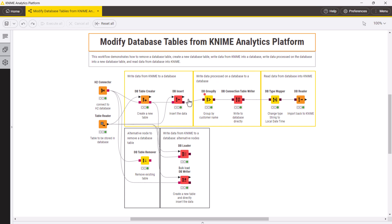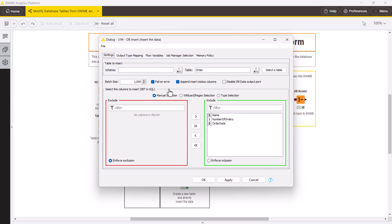In the Configuration dialog, you need to select the table that you've just created. Next, you need to select the columns to insert into the database table. Note that the selected columns need to exactly match the columns in the database table.